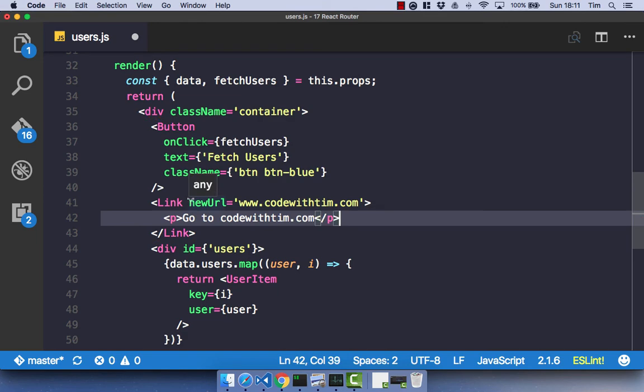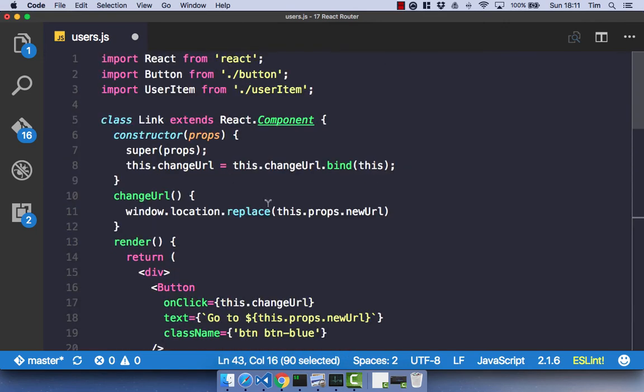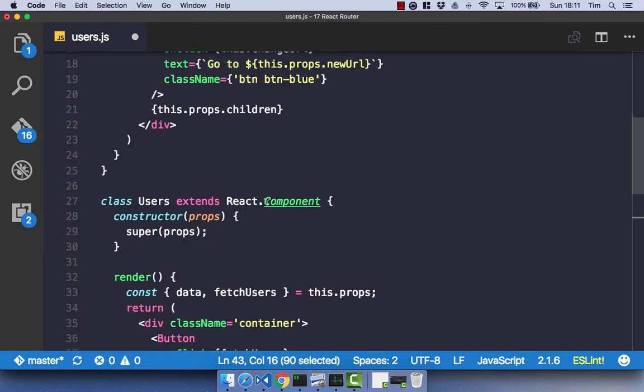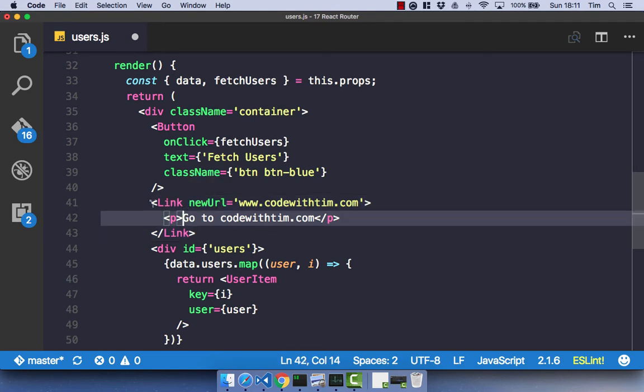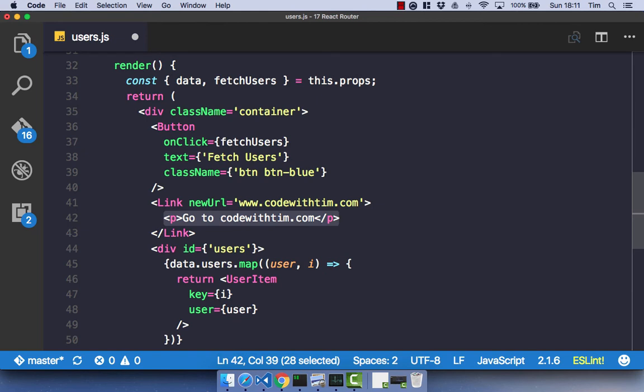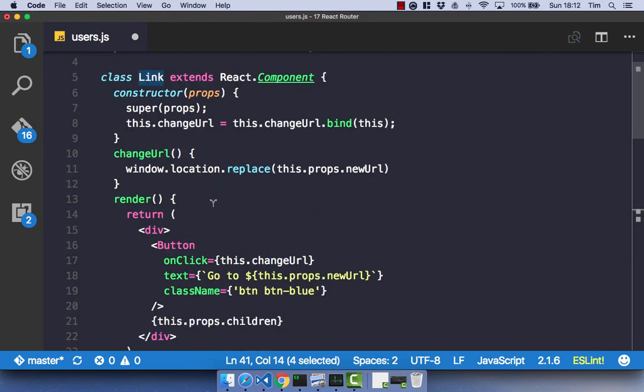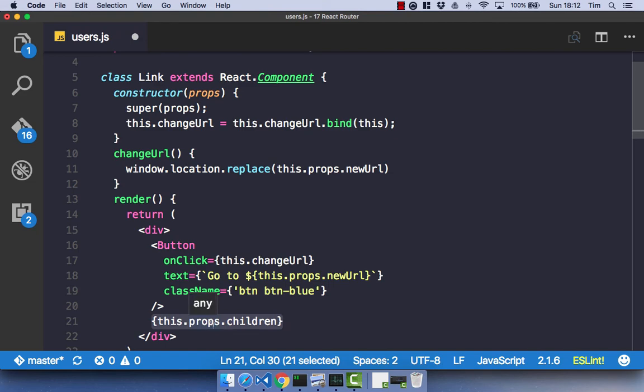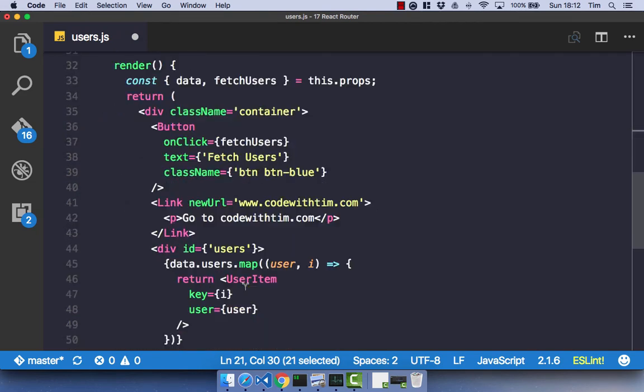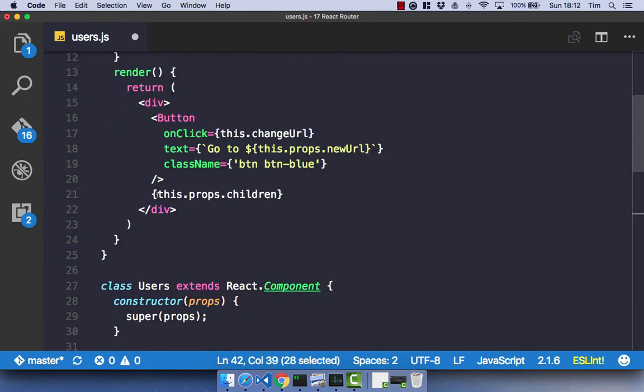So let's think about what's going on here. We've got a link component that we've created up here, and within that component, we're passing in a new URL as a property. Within this component, we are then passing in a child paragraph to our link component. It's a child of our link component. So when this gets rendered, what's going to happen? Well, we're going to get a div, we're going to get a button, and we're also going to get the children of our props. So our props are going to have this child in it, and that child is going to get rendered out here.